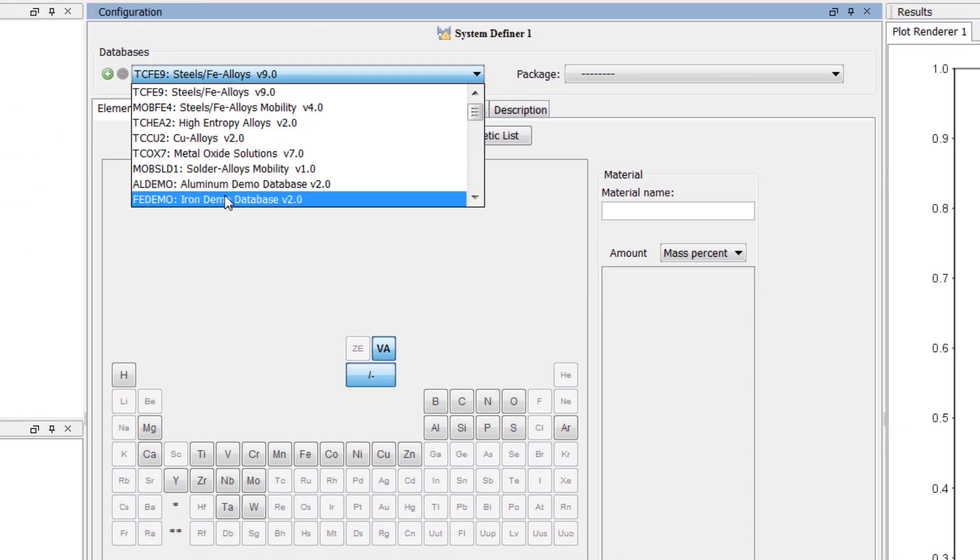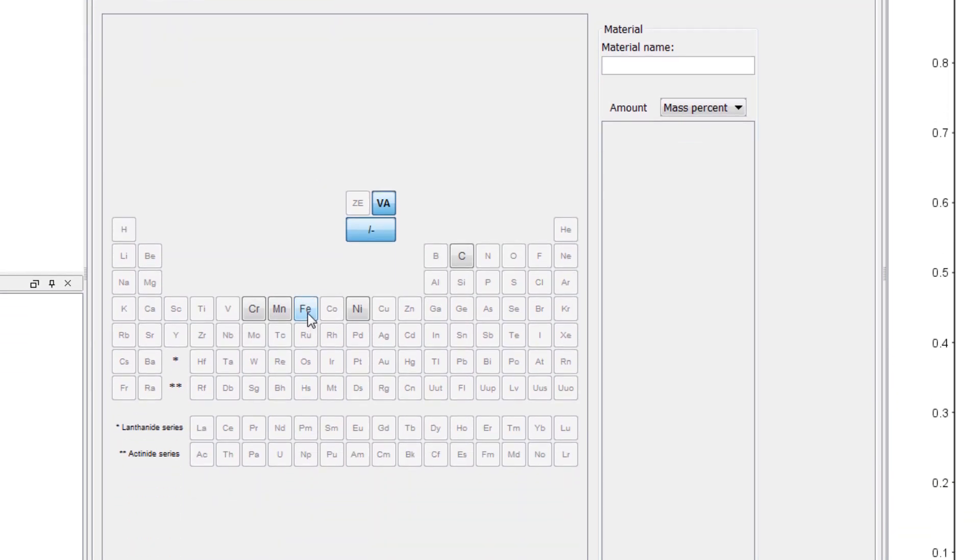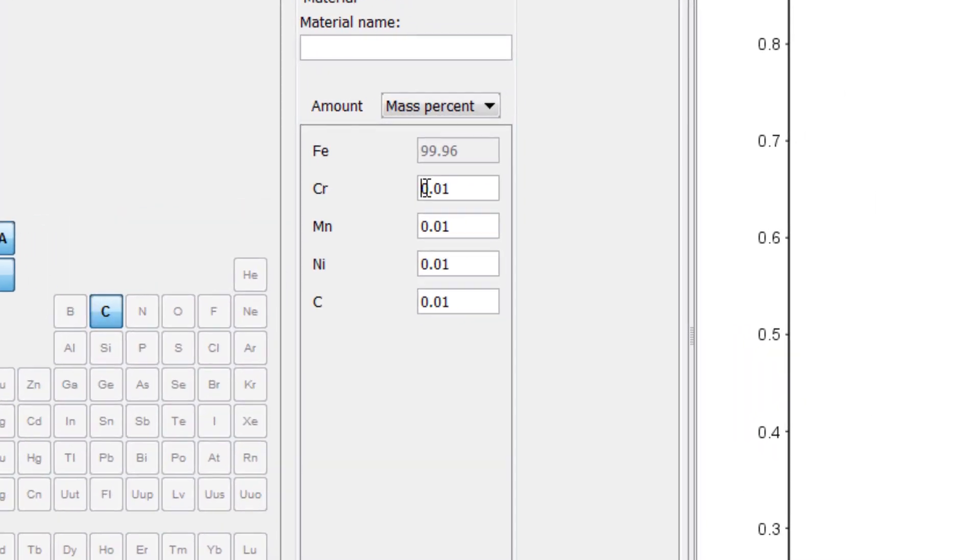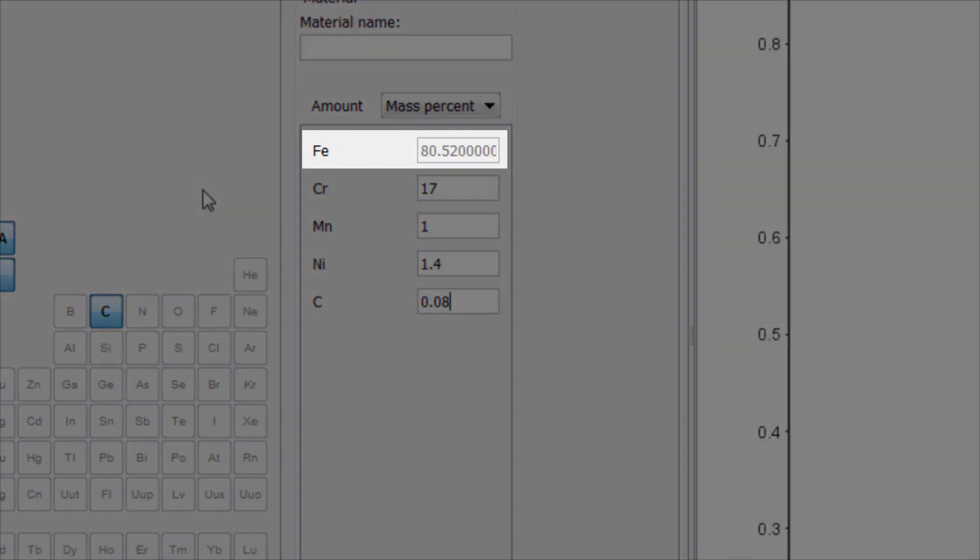Select the FE demo database and the elements set iron, chromium, manganese, nickel, and carbon. Set chromium to 17, manganese to 1, nickel to 1.4, and carbon to 0.08. This automatically sets iron to 80.52.